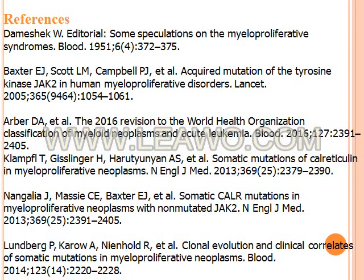And finally, these are my references if you need more reading. Thanks for listening.